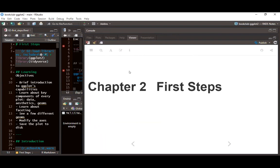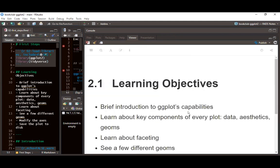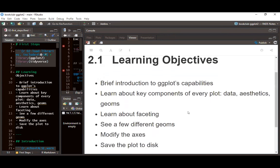Today we'll be talking about chapter two of the book, which is about first steps. For the learning objectives, we'll briefly look at an introduction to ggplot2 capabilities.